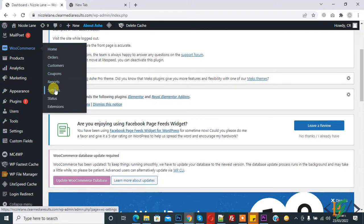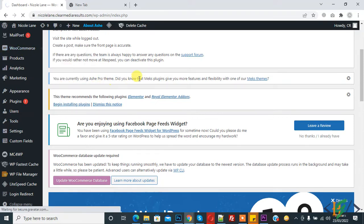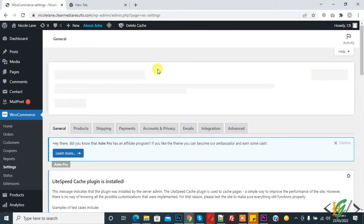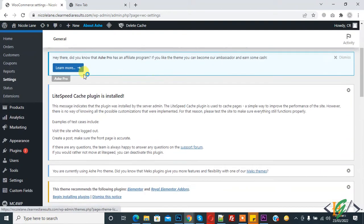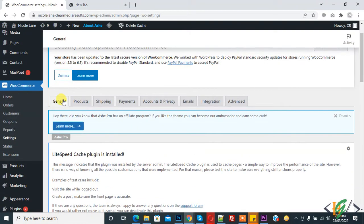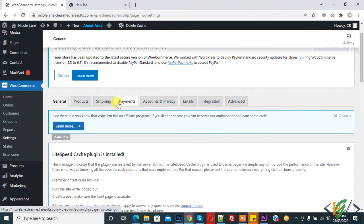And then click on settings. So settings are open and now you see general tab, product tab, and other tabs. So you see account and privacy tab, so click on it.